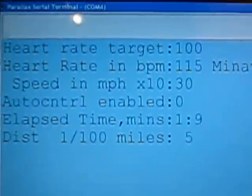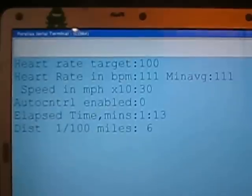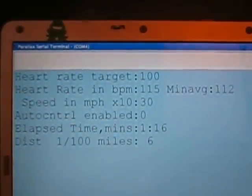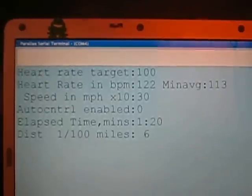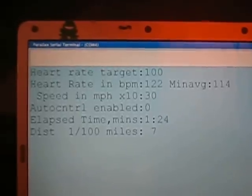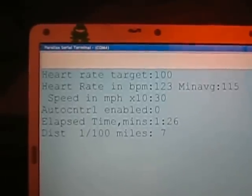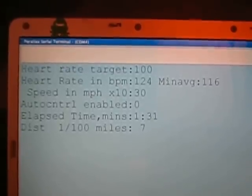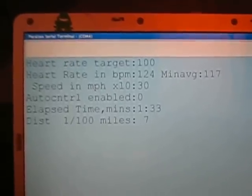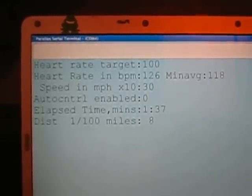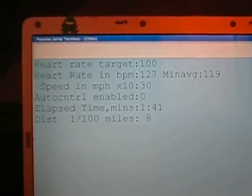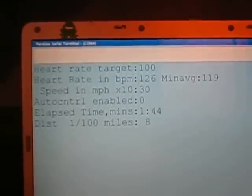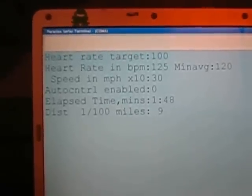Okay, that's what the serial terminal looks like. You can see the heart rate target on top is 100. Then you have the heart rate in beats per minute - that's the current heart rate and the minute average which is 114. Currently this treadmill is set at 3.0. I don't have a dot in here, I'm not using floating point math, and I don't have the auto control enabled, which means it won't adjust the speed of the treadmill according to my heart rate. Right now I've had the treadmill on for a minute forty-five and I've gone 0.08 miles.